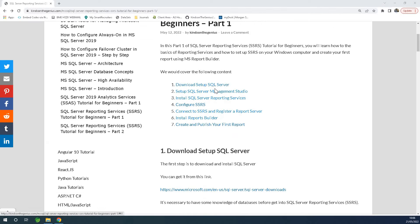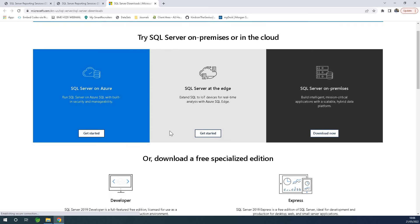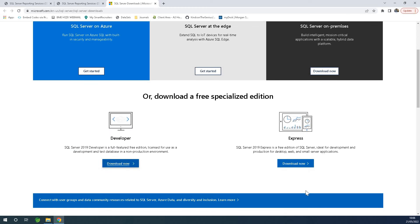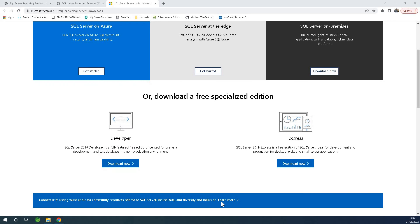The first thing you want to do is to download and install SQL Server. Go to the download page for SQL Server. You can download the developer or express edition. I recommend downloading developer because it has more features than express. Download and install. Once you install it, you won't be able to see it unless you go to services.